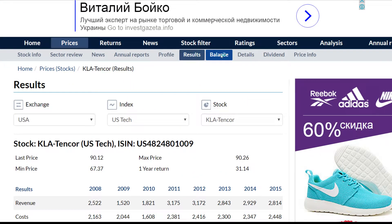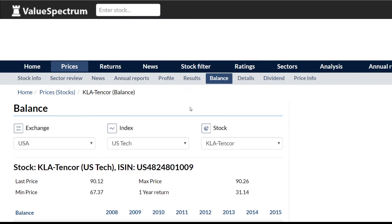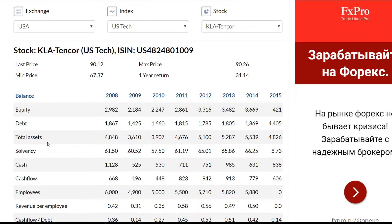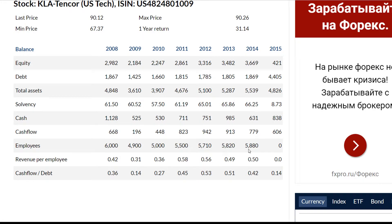If we go to the balance report, we will see all the most important information such as equity, debt, total assets, etc. In 2009 the company's balance sheet equaled 3.6 billion US dollars — the lowest value — and the equity equaled 2.1 billion US dollars, which is around 60% of the total balance sheet. In 2014 the balance sheet increased to 5.5 billion US dollars — the highest value — and the equity equaled 3.6 billion US dollars, around 66% of the total balance sheet. In 2014, 5,880 people were employed at the company.